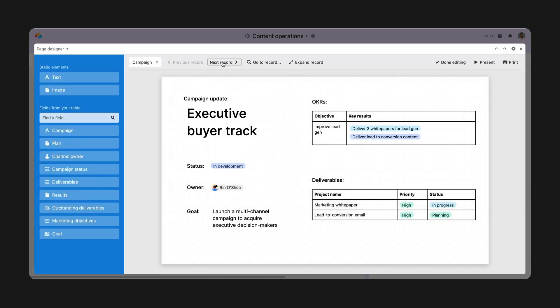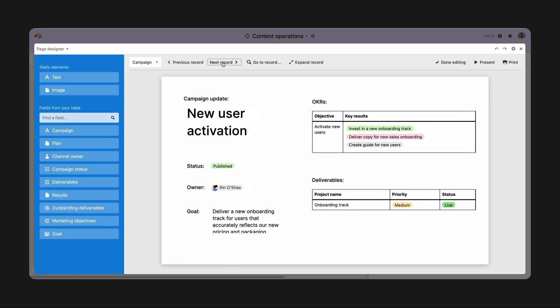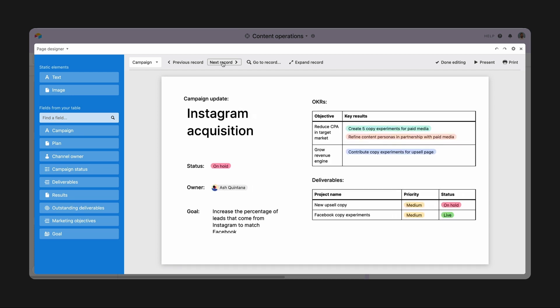When I page through the slides here, you can see that all of these details are being pulled in for each individual campaign.